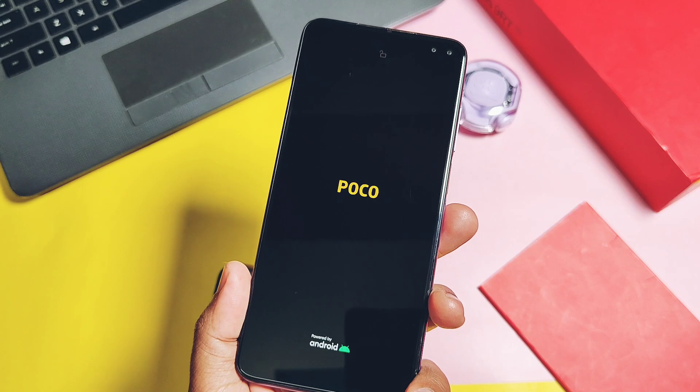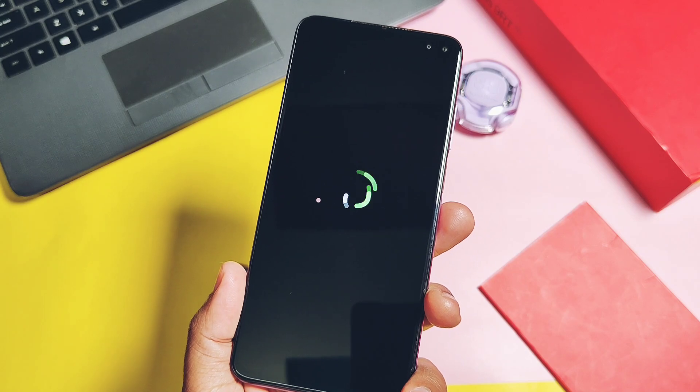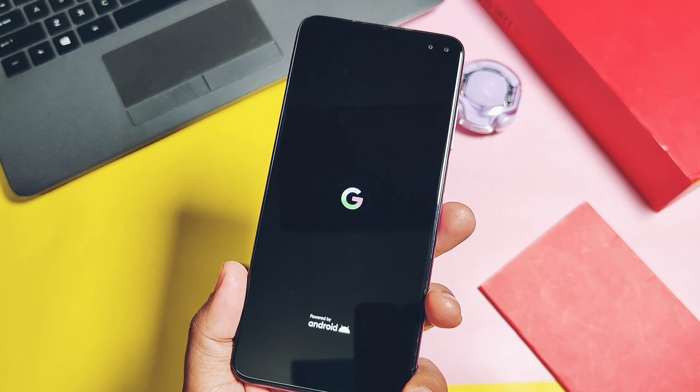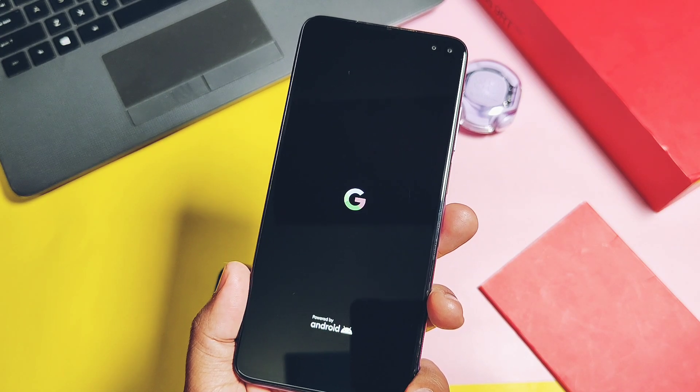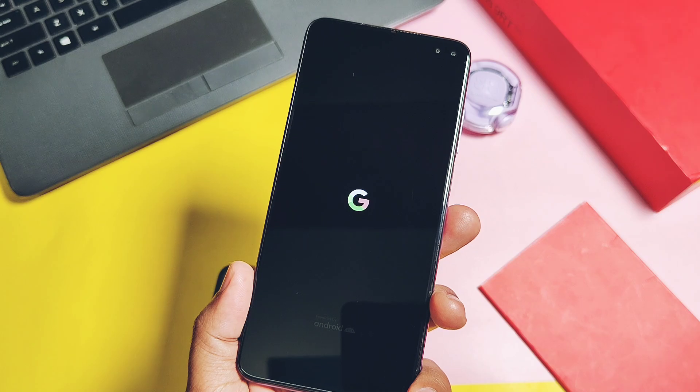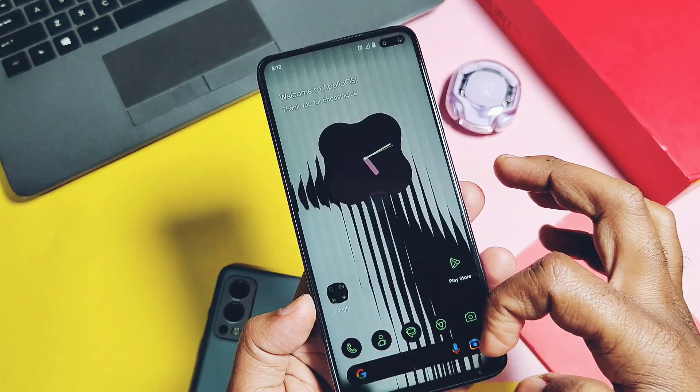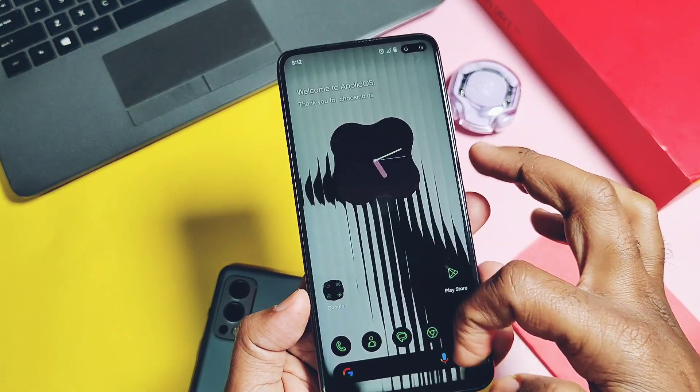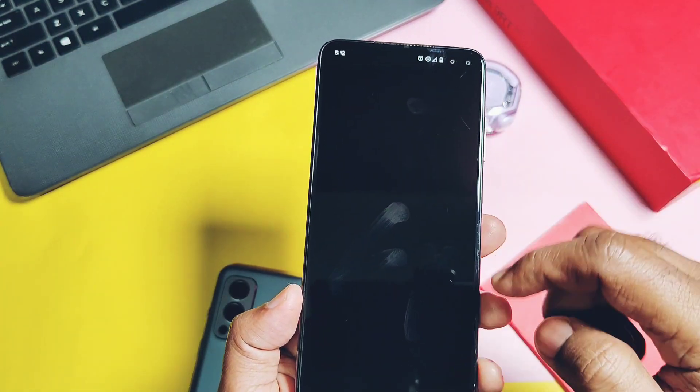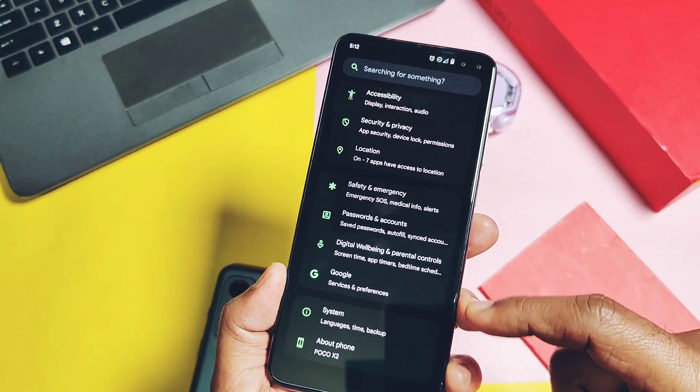If you want to boot your primary stock OS, then you can force reboot your device using the power button, or by tapping the restart button in the status bar notification. Your device will boot back to the stock OS. Here my device booted back to the stock Pixel OS.